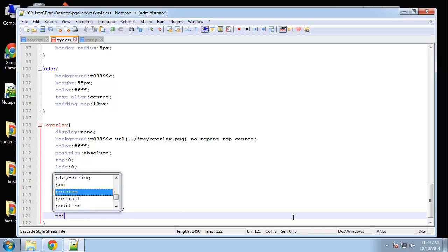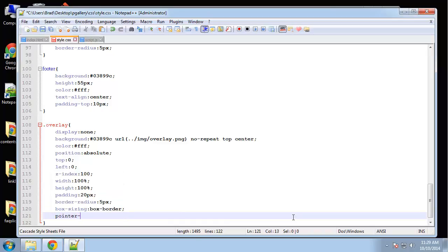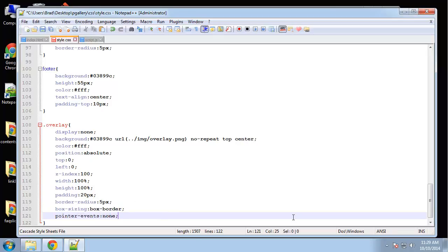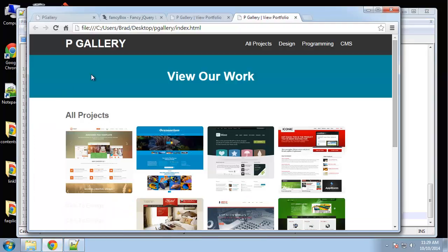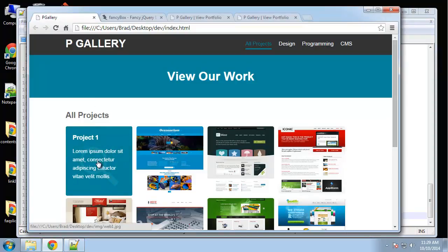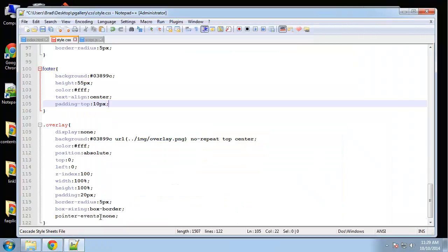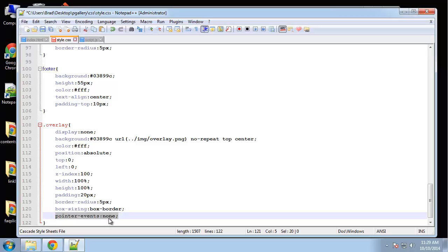And then finally, we want to set pointer events to none. And pointer events to none. What this is going to do is we're going to have a light box. In the next video, we'll implement a light box when we click on it. But initially, when you hover over it and this div covers it, it's going to cover the link as well for the image. So when we click it, it's not going to do anything. Having this here, pointer events none, lets us basically click right through it onto the image under it. So that's what this does.